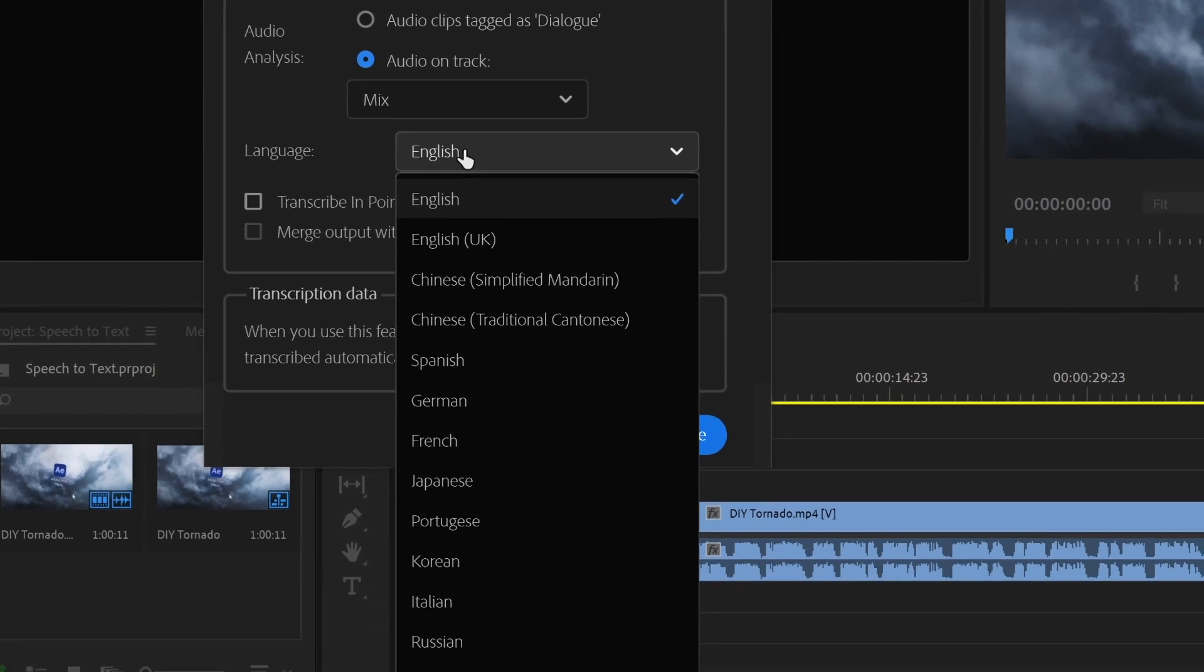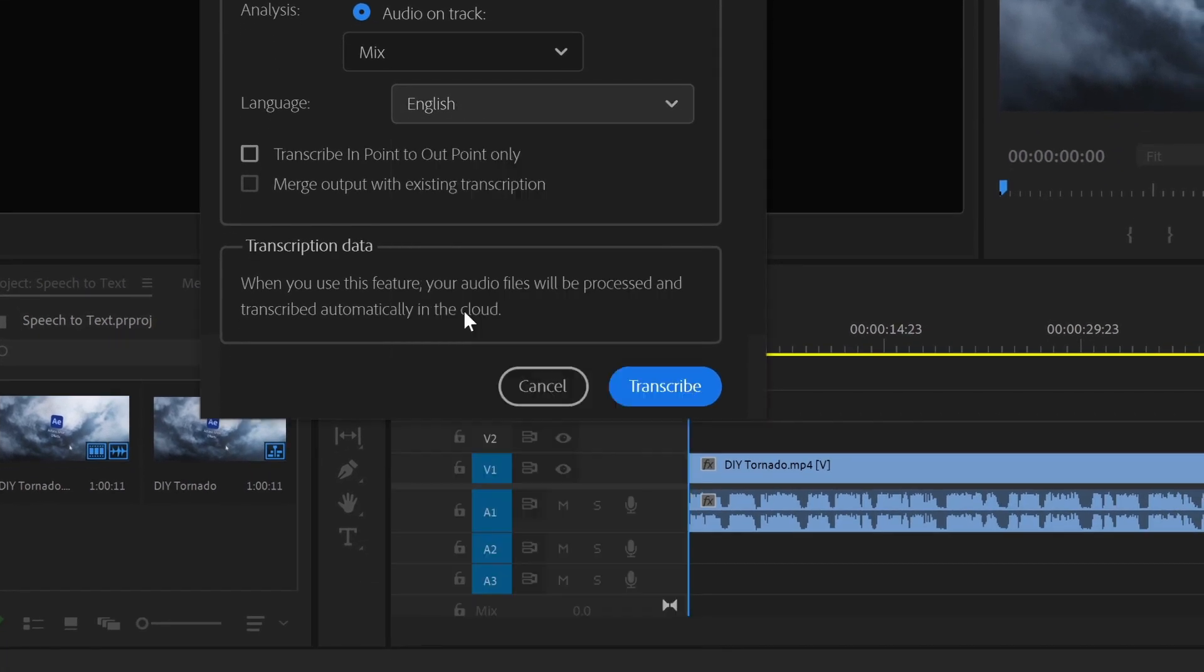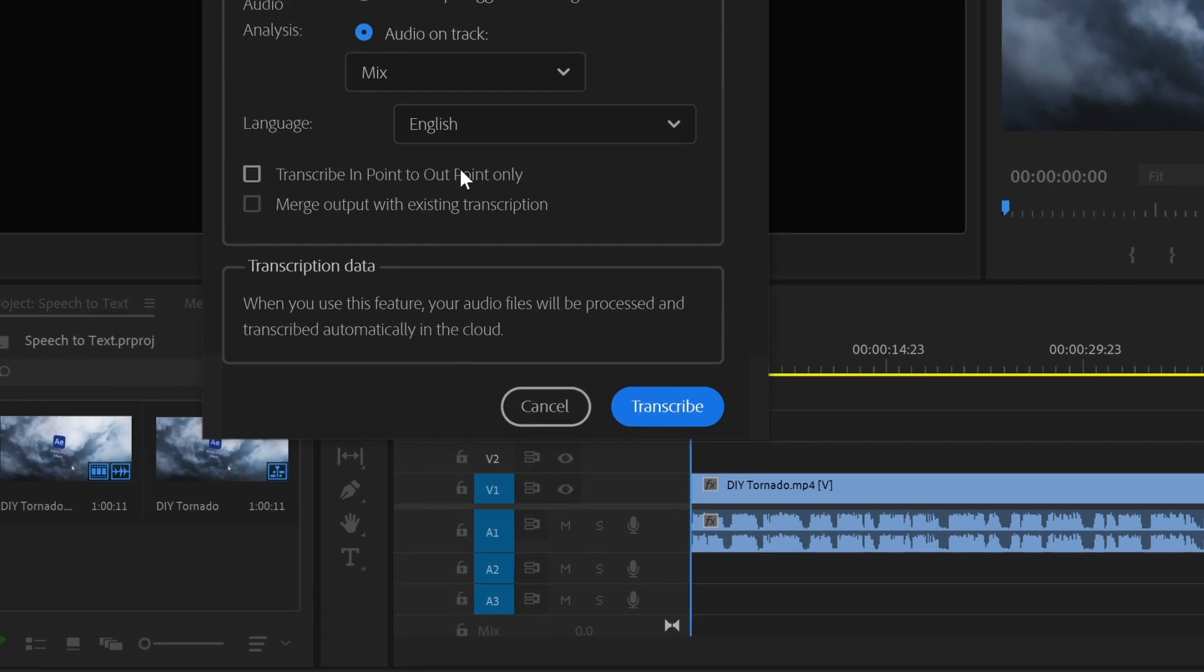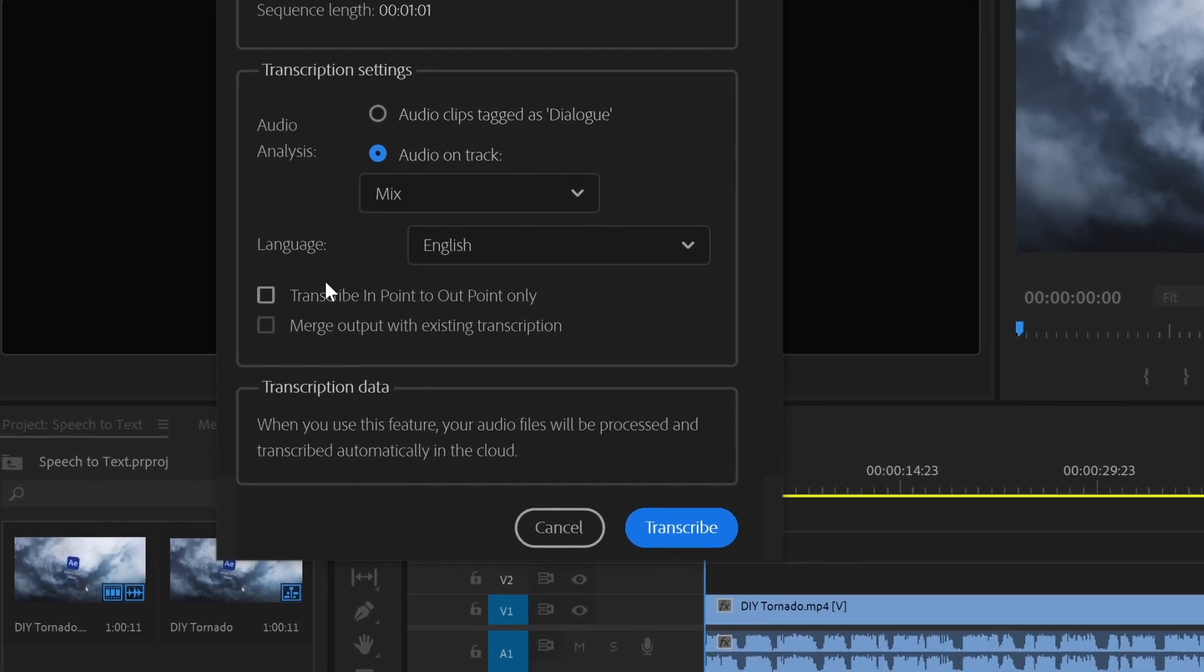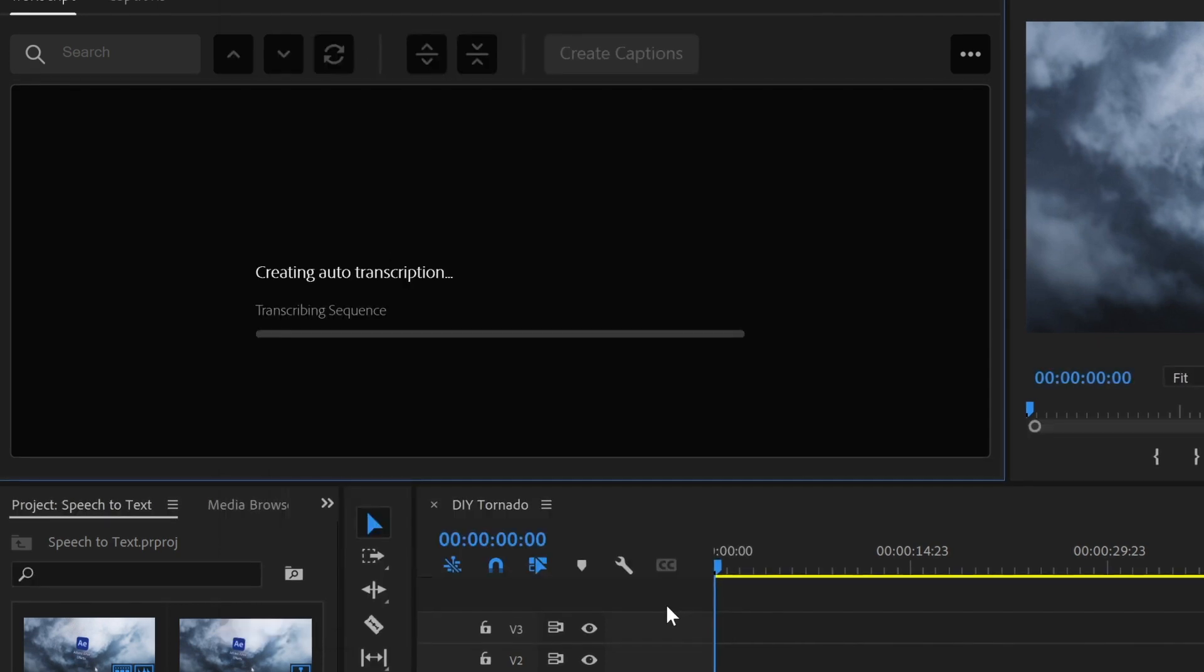Then we have language, and at the moment it supports about 10. I've tested it with English and Spanish and it worked pretty well with both. Next we have the option to only analyze a portion of our sequence and some information about how the transcription is made. Let's click on transcribe.